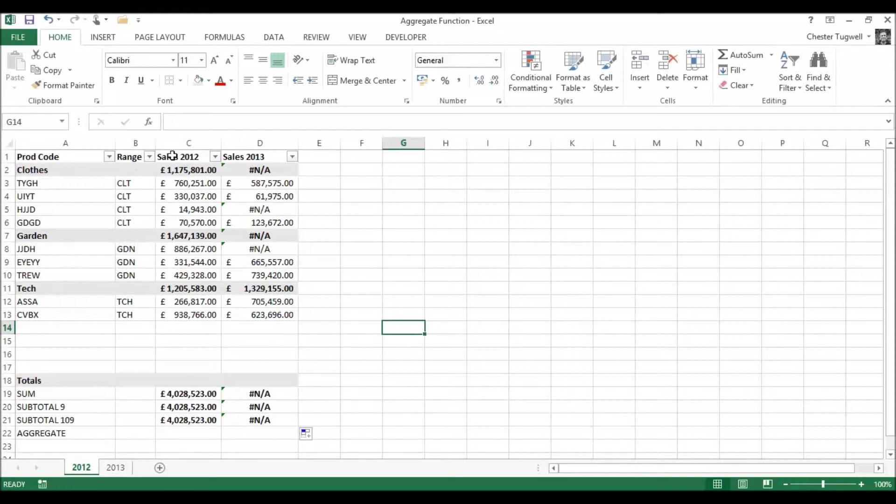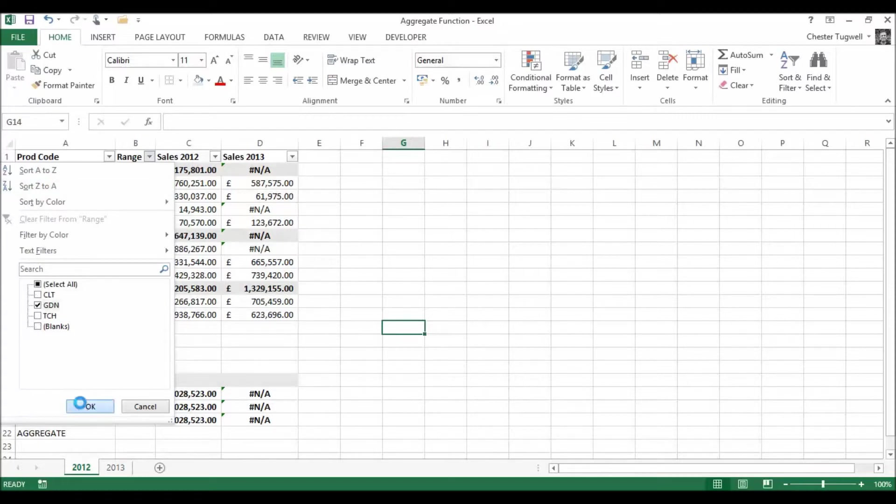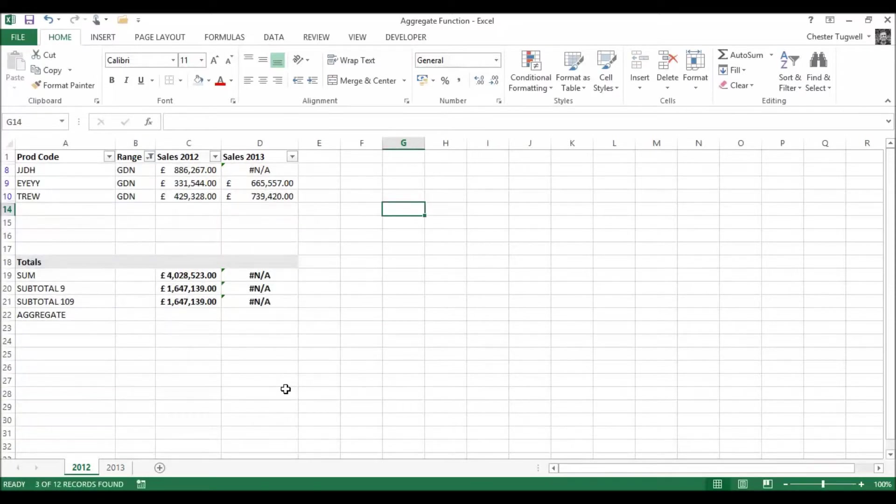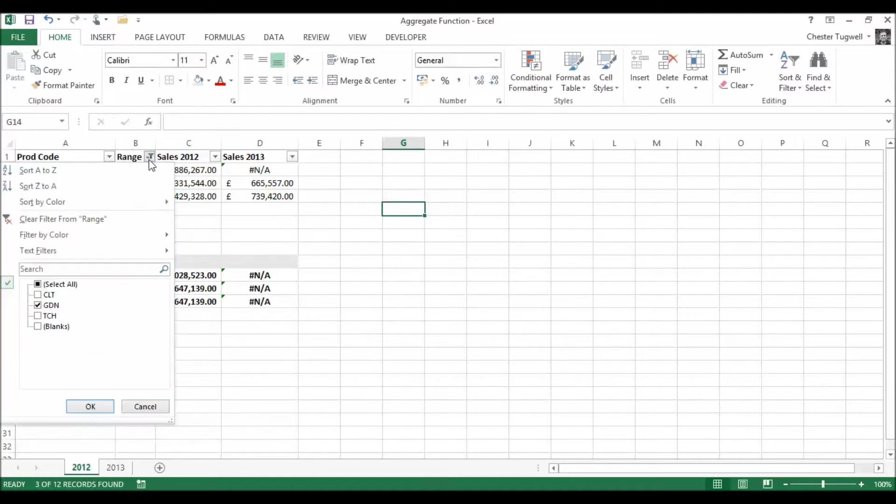Let's try a little filter on this range though. Let's say I wanted to look at just the garden sales. You can see some functions ignored my filter but both the SUBTOTAL functions have responded to the filter. So that's pretty good.